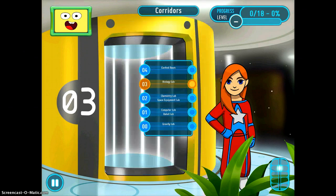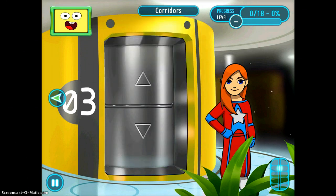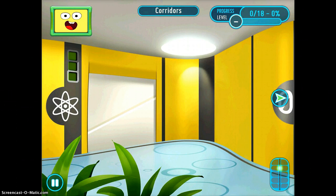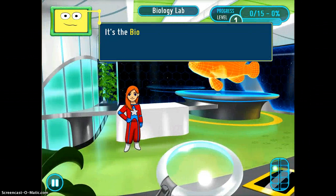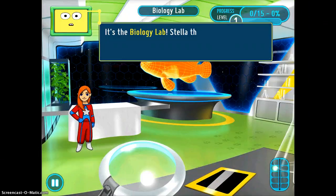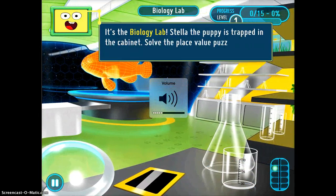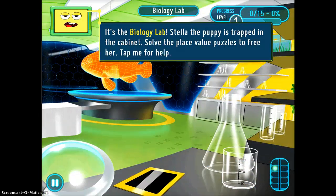So let's say I want to go to the biology lab — that's where it takes me. You'll see over on the left-hand screen there's an arrow, so I'm going to tap on that and it will take me into the biology lab. I tap on the door and it takes me in to do a challenge. Stella the puppy is trapped in the cabinet — solve the place value puzzles to free her.